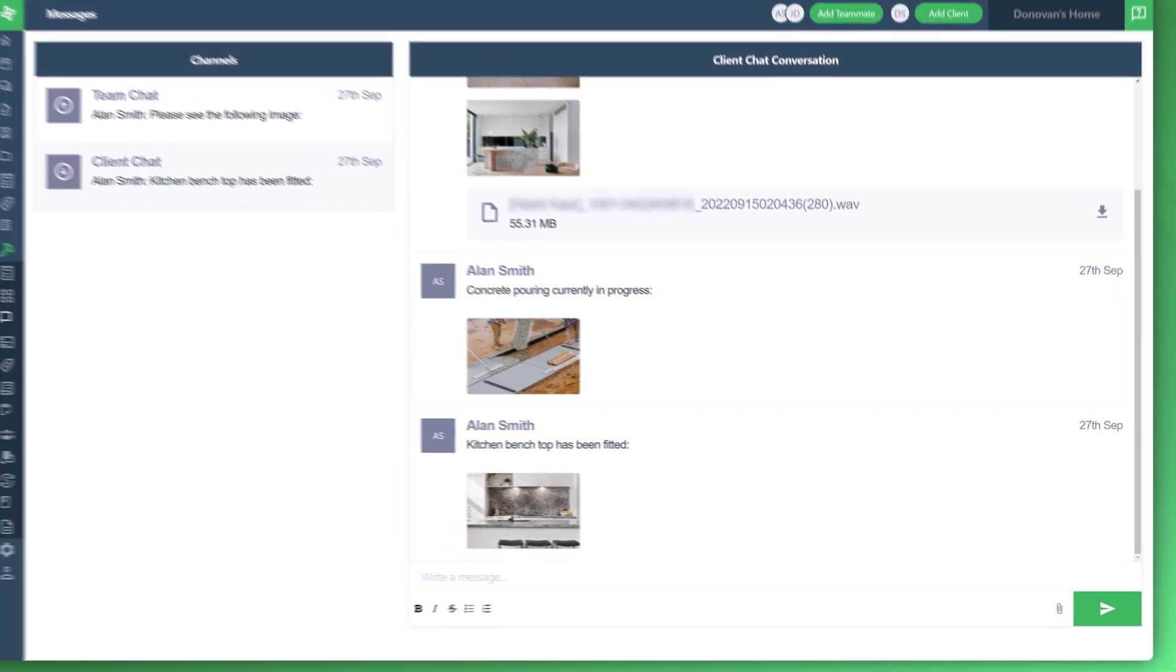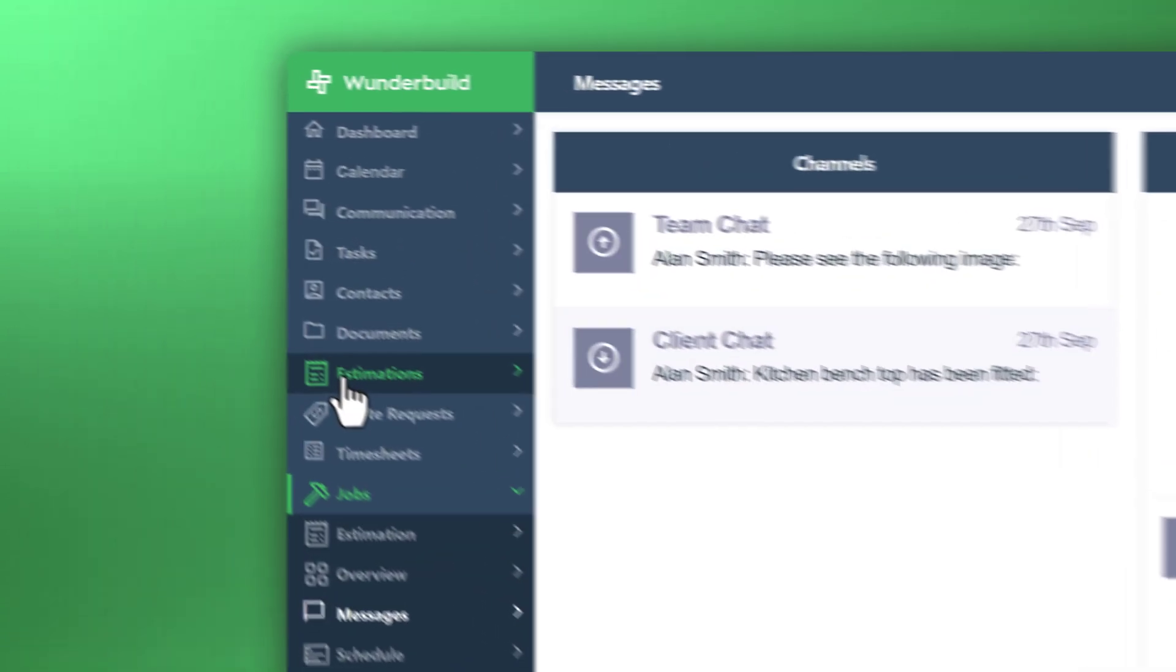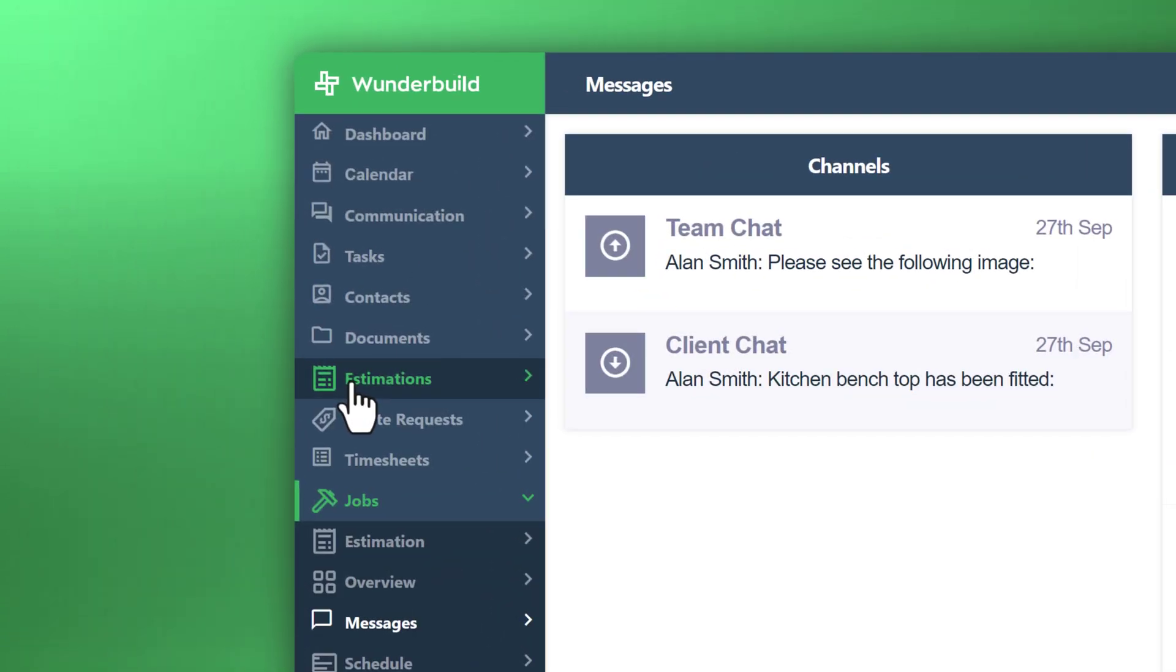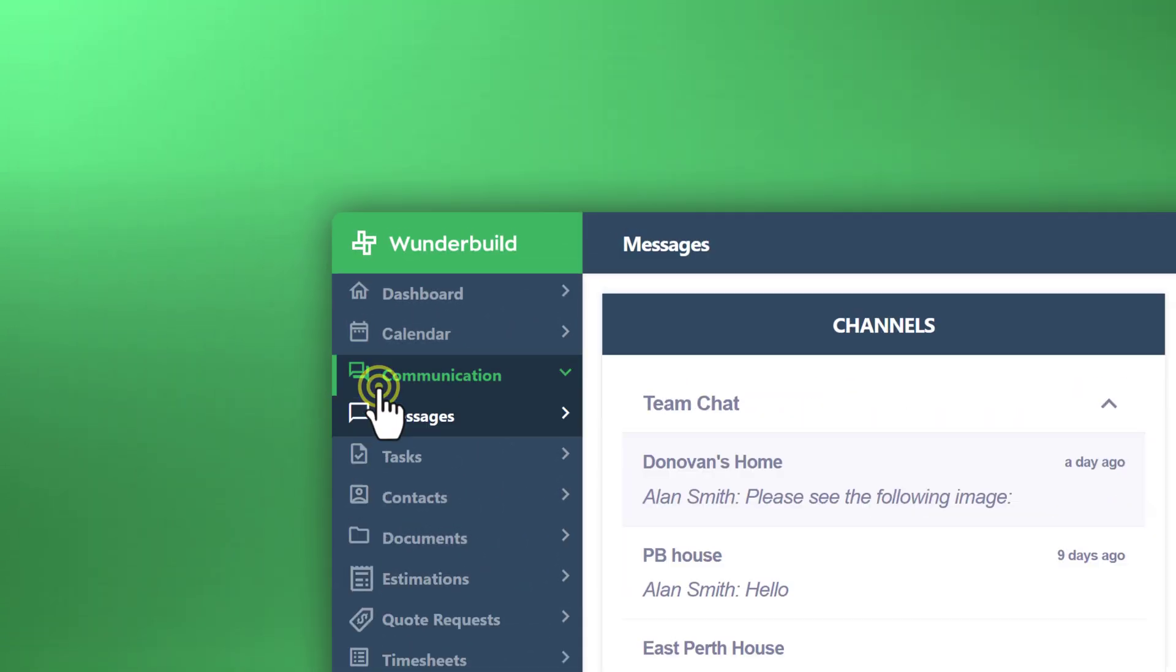So what I'd like to show you now is how to see all your messages in one place, a global view of all messages throughout every job in one place. And in order to access that screen, what you need to do is go to the menu to the left, of course, and go to communication.